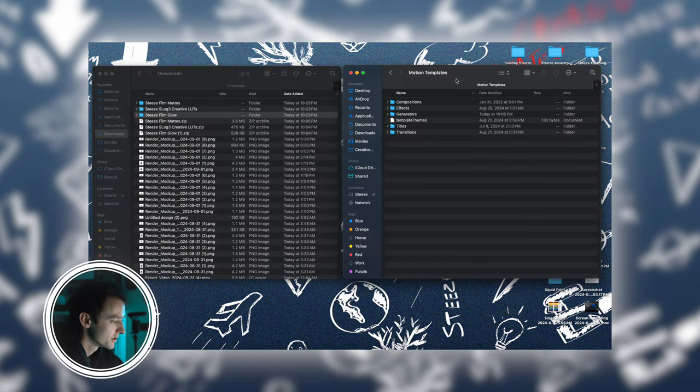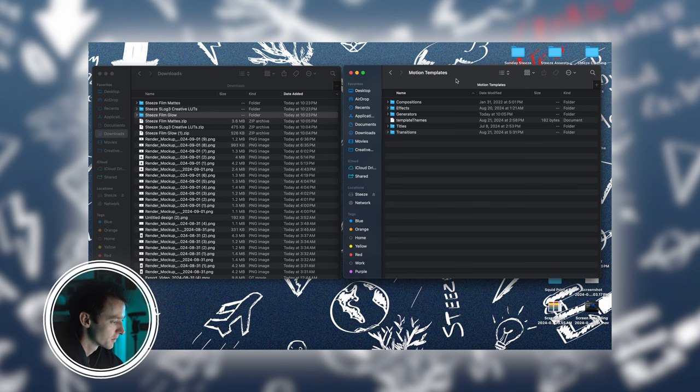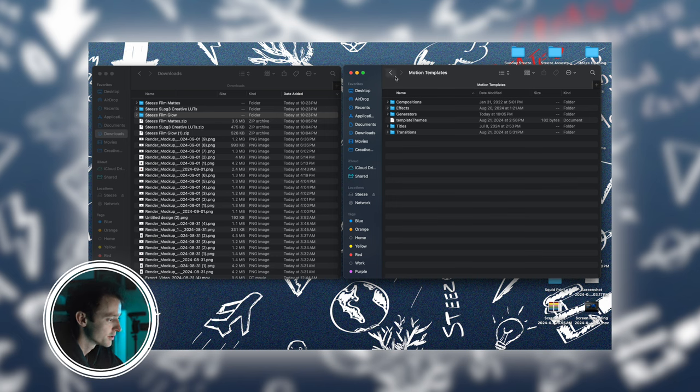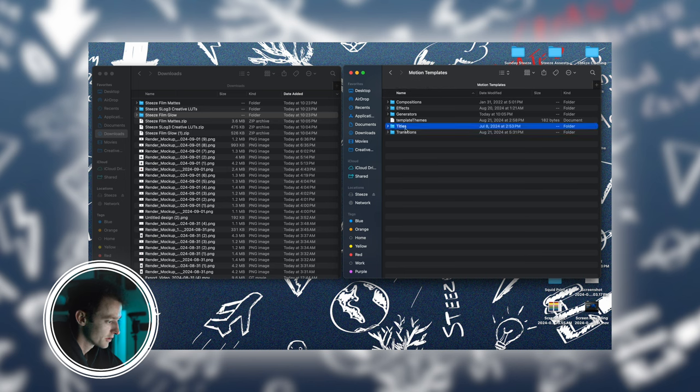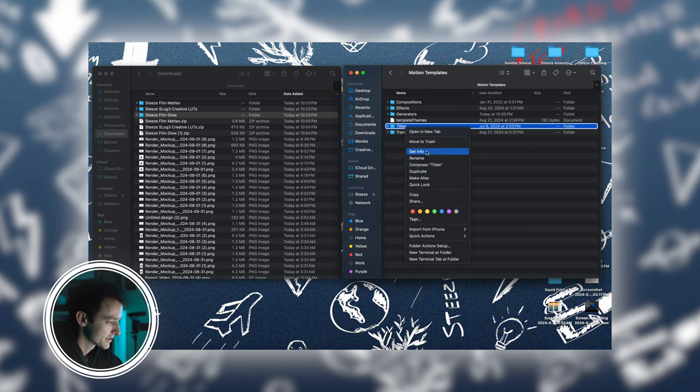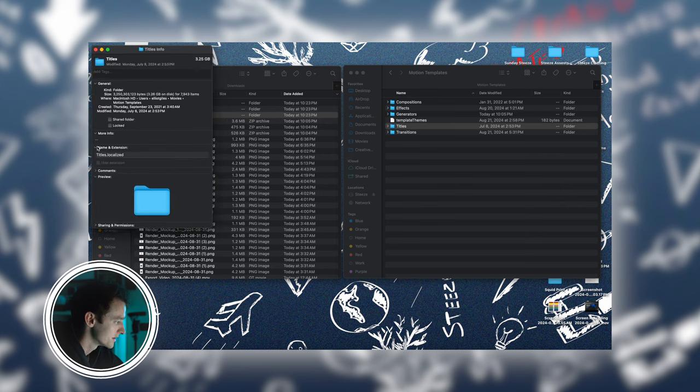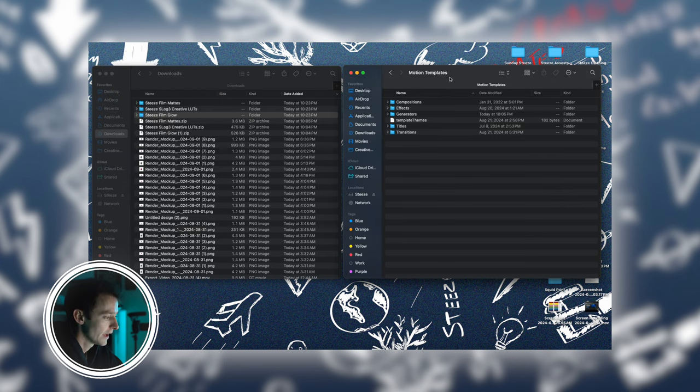After you open the motion templates folder, you should see different folders for compositions, effects, generators, titles, and transitions. If you don't have any of these folders, you can create one using the same process. Press get info and under name and extensions put .localized.